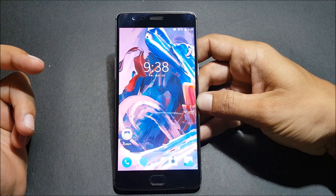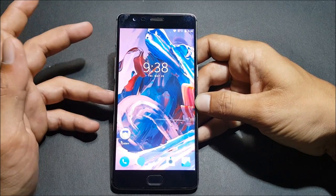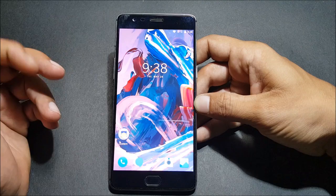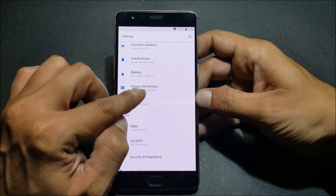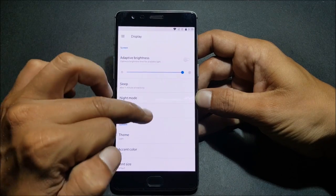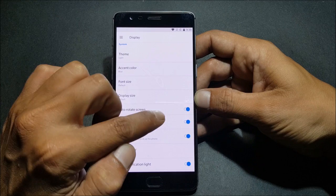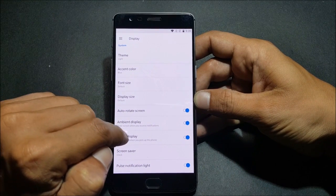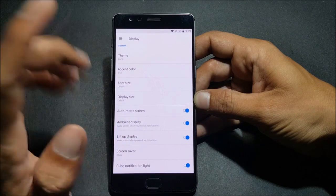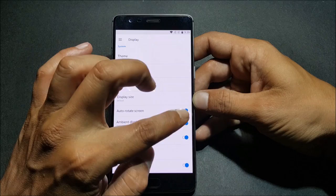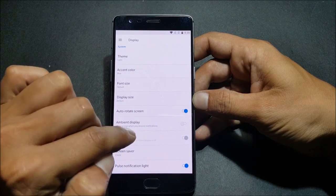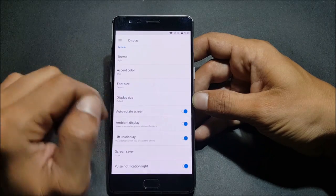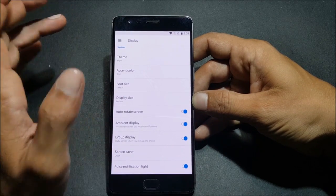They have added a new feature where if you pick up your phone, it automatically lights up the screen, displaying the notification and time. I'll show you guys - I have enabled it. I go to display first, and in this I have to enable ambient display. If you enable ambient display, you get an option to enable lift up display to wake screen when you pick up the phone. This is the new feature they have added. If I switch off ambient display, this option gets disabled automatically, so you have to enable ambient display first.